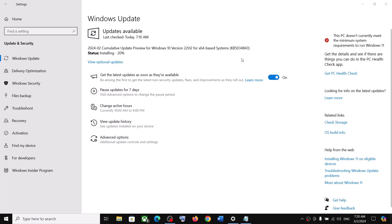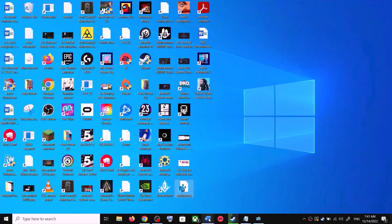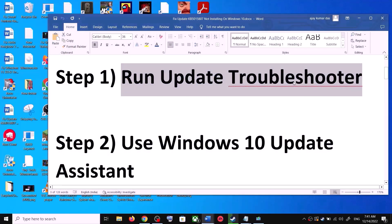Hello guys, welcome to my channel. Today in this video I'm going to show you how to fix when you are unable to install the update KB5034843. If you are unable to install this update on your Windows 10 computer, please follow the steps shown in this video.